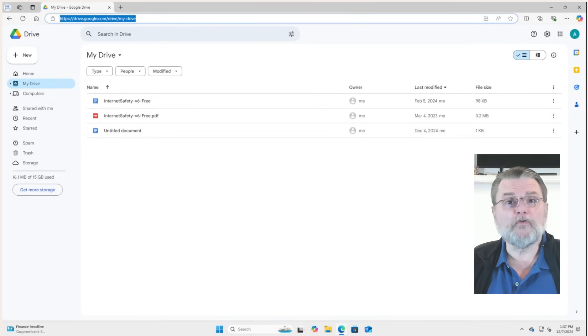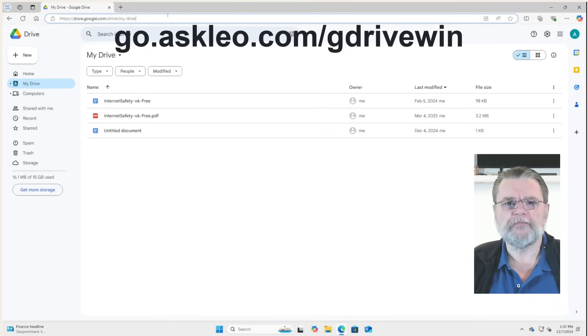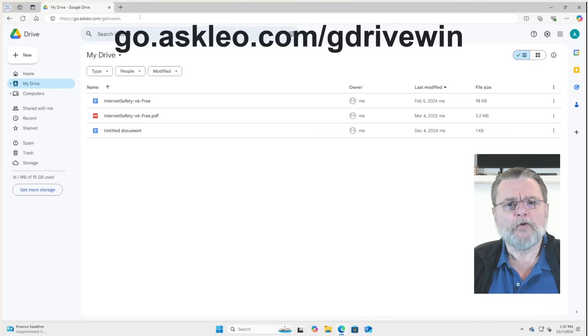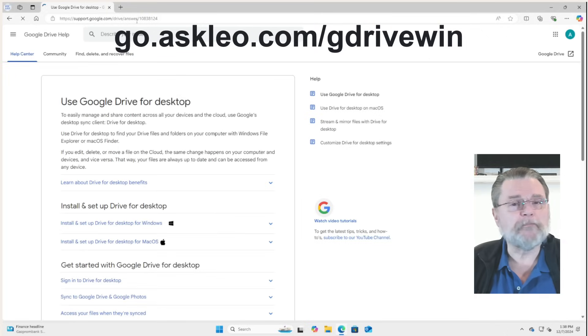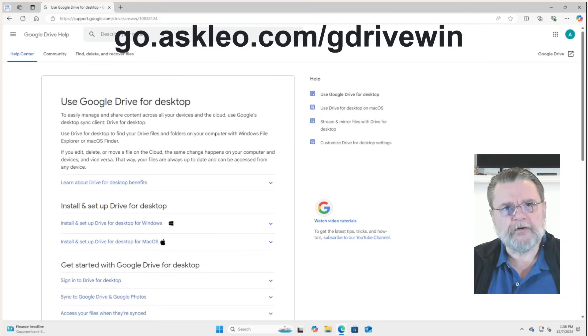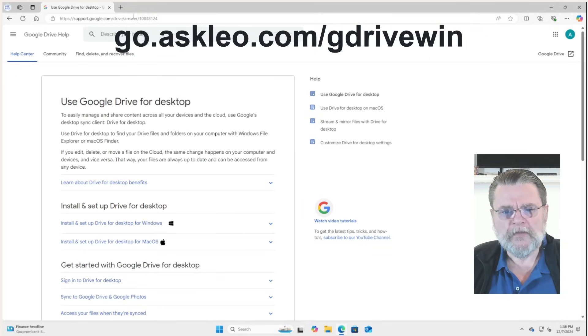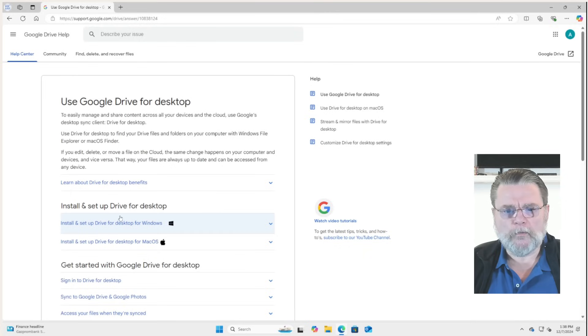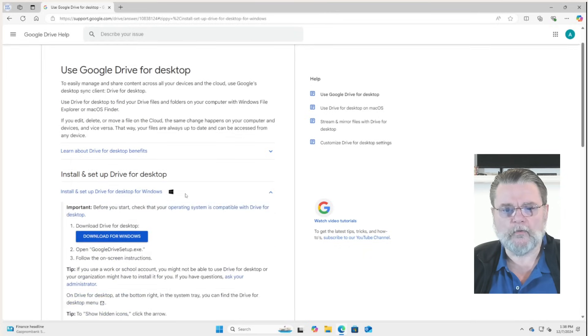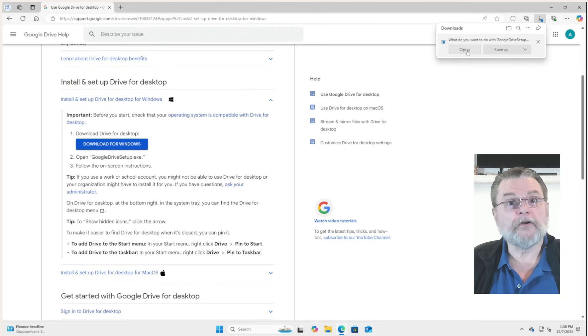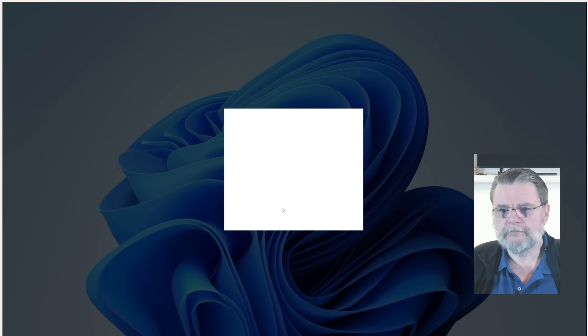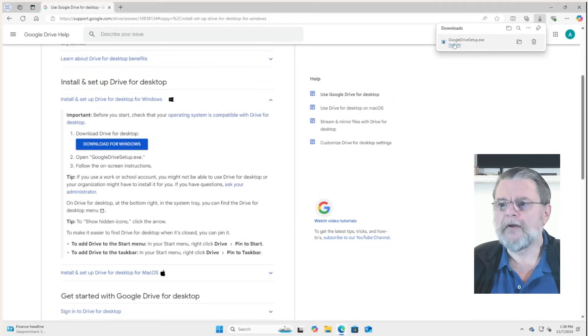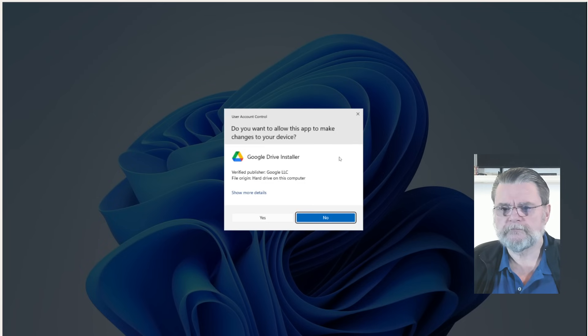Next up is the Google Drive desktop app for Windows. We're going to download that from a specific place. I've got a redirection to it here because it's kind of an odd place. It's actually buried in the support information or help center for Google Drive. We're going to install and set up Drive desktop for Windows. We'll download it. You're going to go ahead and open it. Go ahead and run it. Yes.